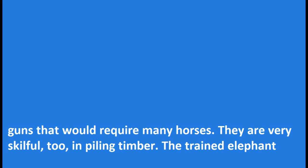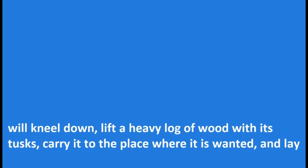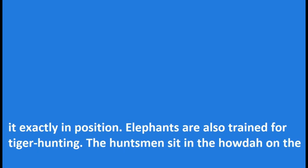They are very skillful too in piling timber. The trained elephant will kneel down, lift a heavy log of wood with its tusks, carry it to the place where it is wanted, and lay it exactly in position.